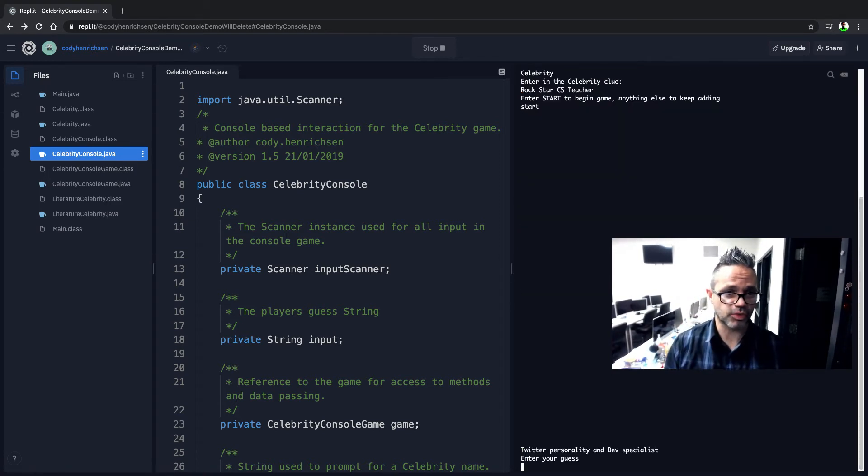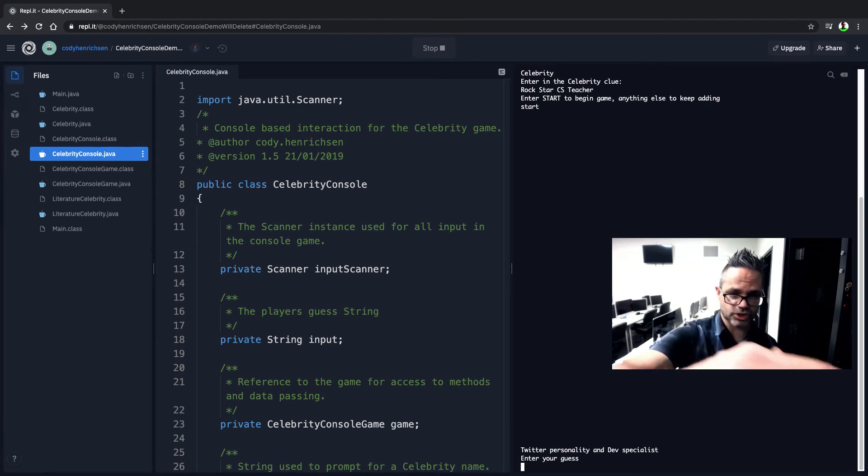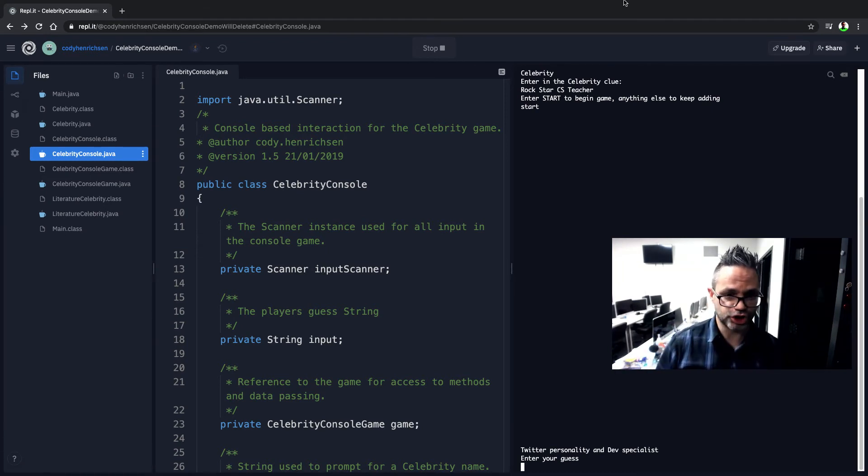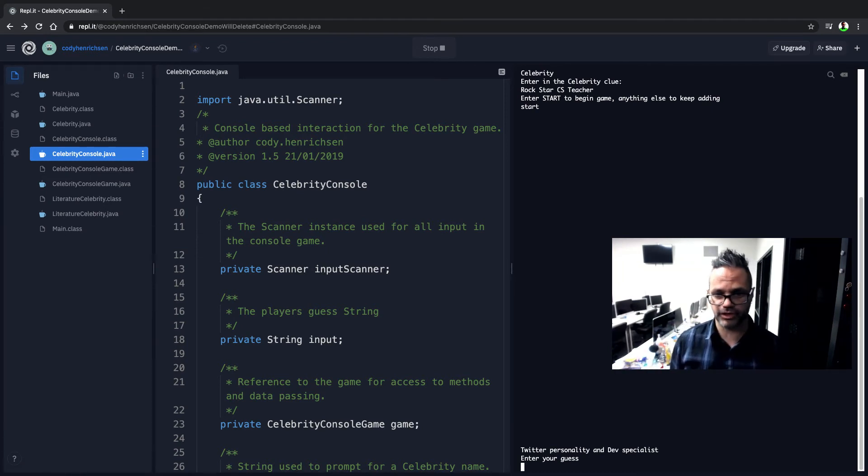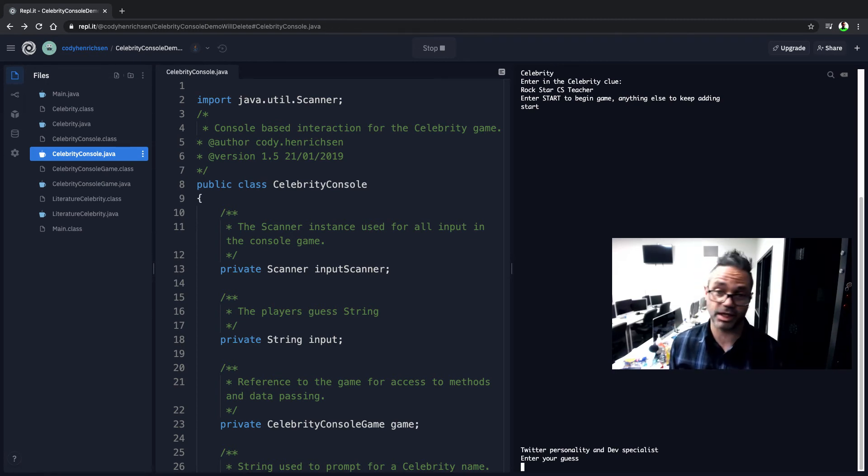And so we have our first one. We have a rock star teacher. So enter a start to begin game. As you can see, it scrolled down this giant space of stuff to try and clear that screen out. If you want to make that a little bit clearer, you can go ahead and add a couple of lines to that loop to make that happen.